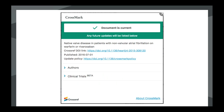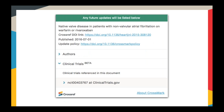We have a new section in the Crossmark box as of fall last year: clinical trials. This shows any clinical trial registration numbers mentioned in a paper and links together other articles that mention the same trial, creating a thread of publications reporting on the same clinical trial.